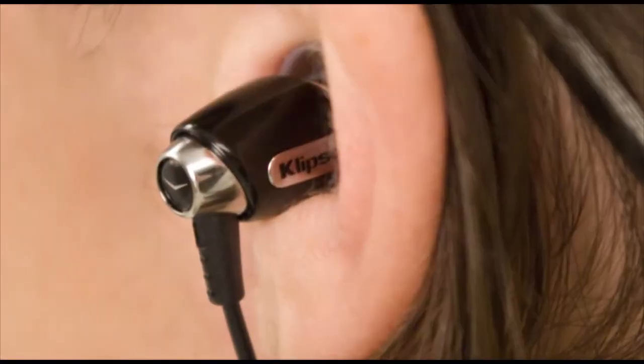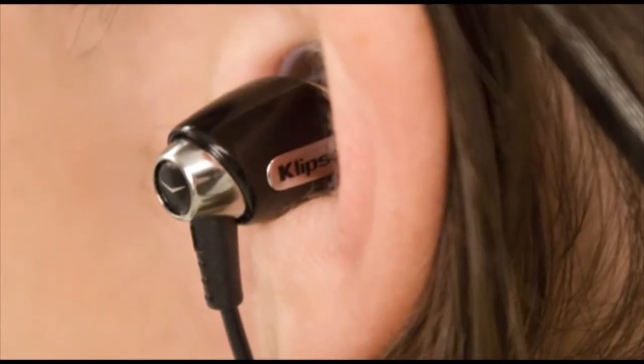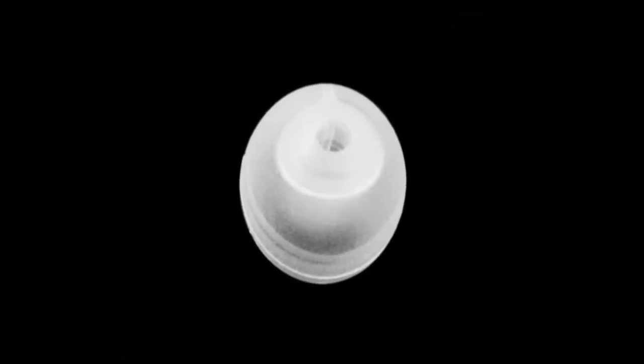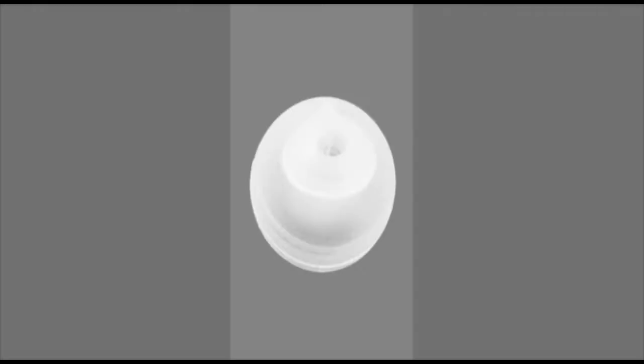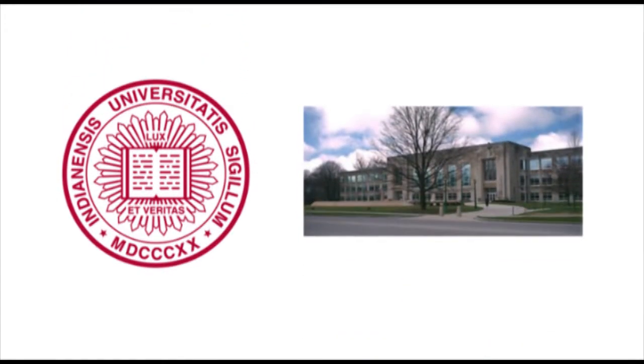When it comes to comfort, no one beats Klipsch. Our patented oval ear tips are part of what makes us a leader in the industry. When our engineers started researching headphone design, they conducted a two-year study with Indiana University's Audiology Department and found that almost everyone has an oval-shaped ear canal.